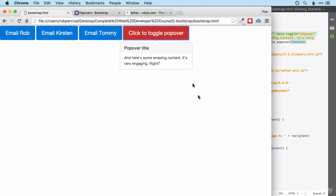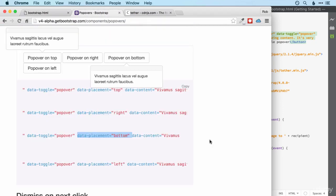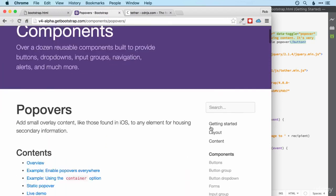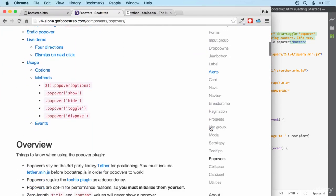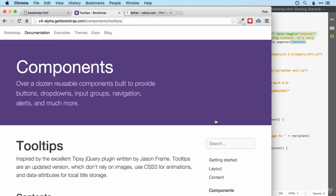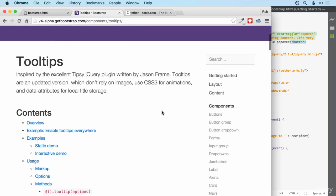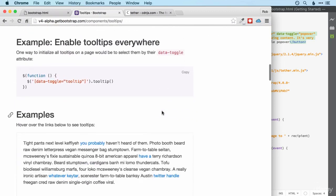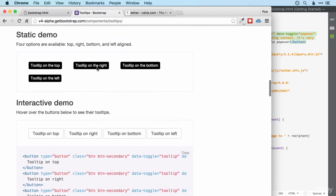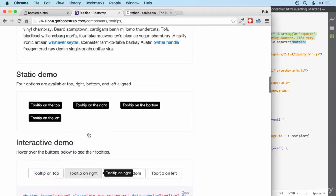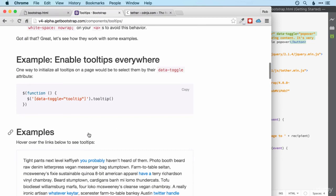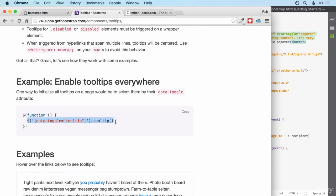So the last thing I want to show you then is tooltips and these are very similar to popovers but popovers tend to stay there until you manually dismiss them by clicking the button. Whereas tooltips just appear on hover. So back on bootstrap again then. Let's have a very quick look at tooltips. And again for time I'll show you how they work on the site. And notice that we're going to need to enable them again. They require tether as well but that's okay because we've already got tether set up.